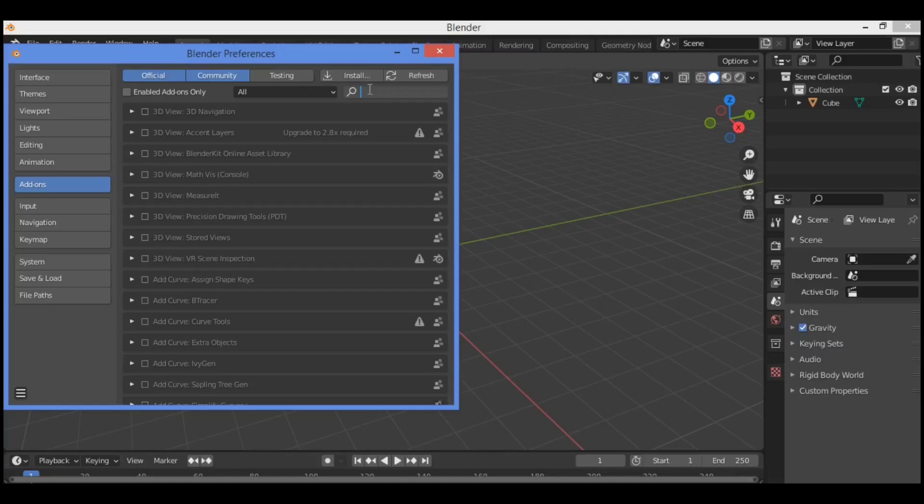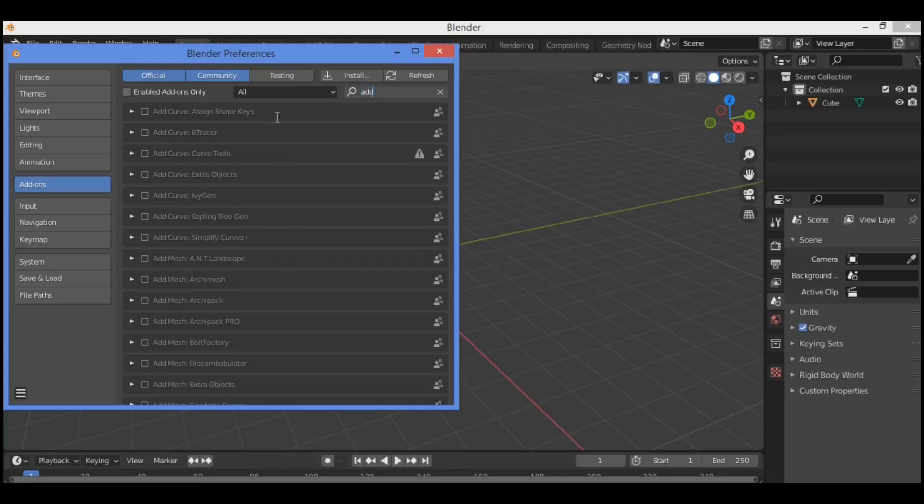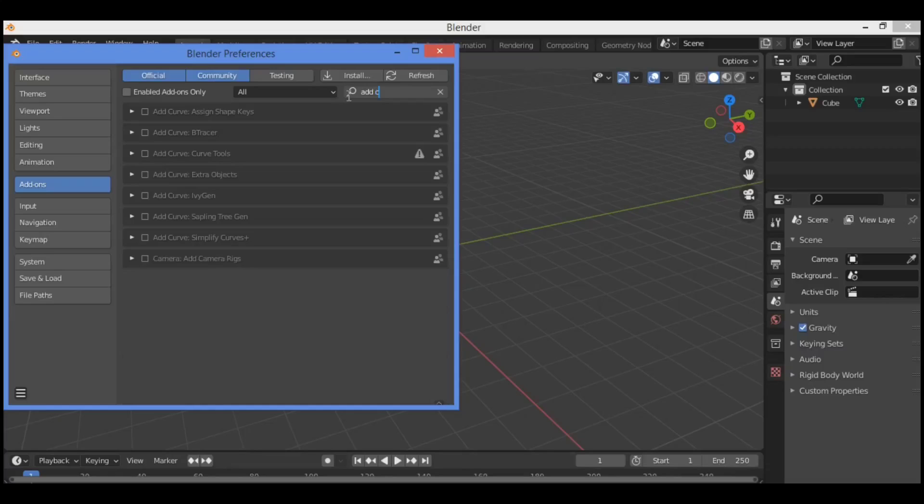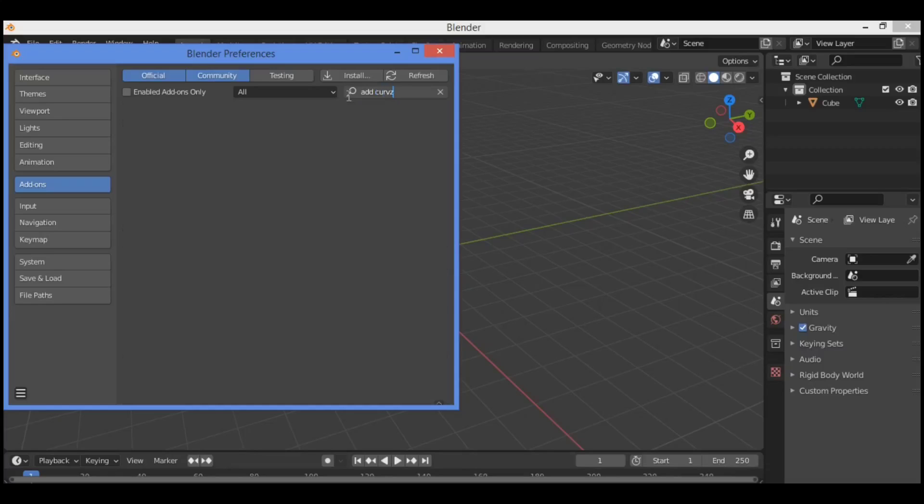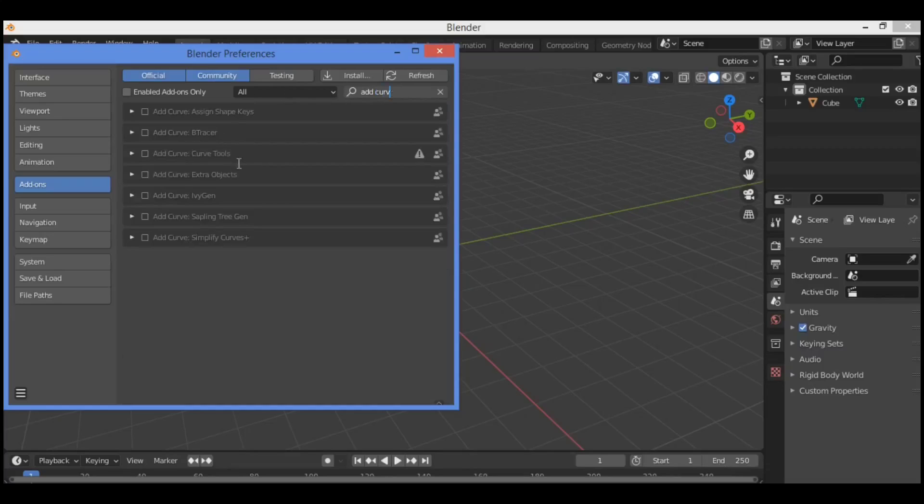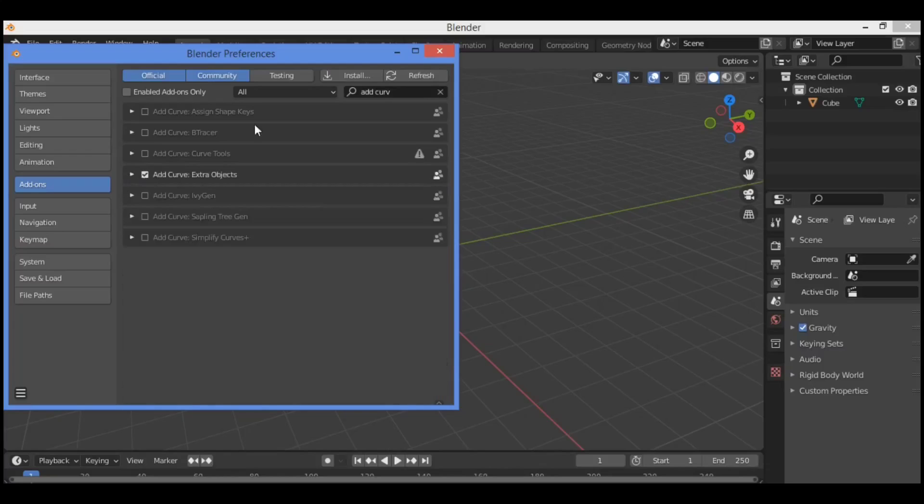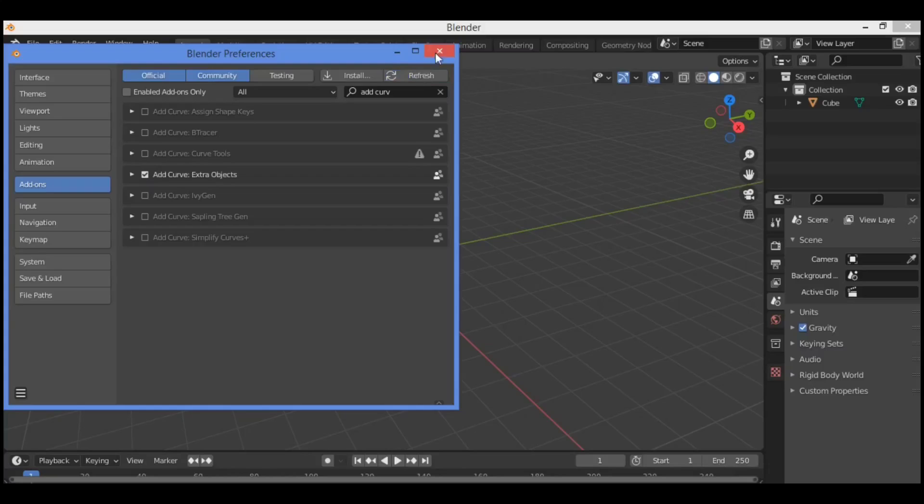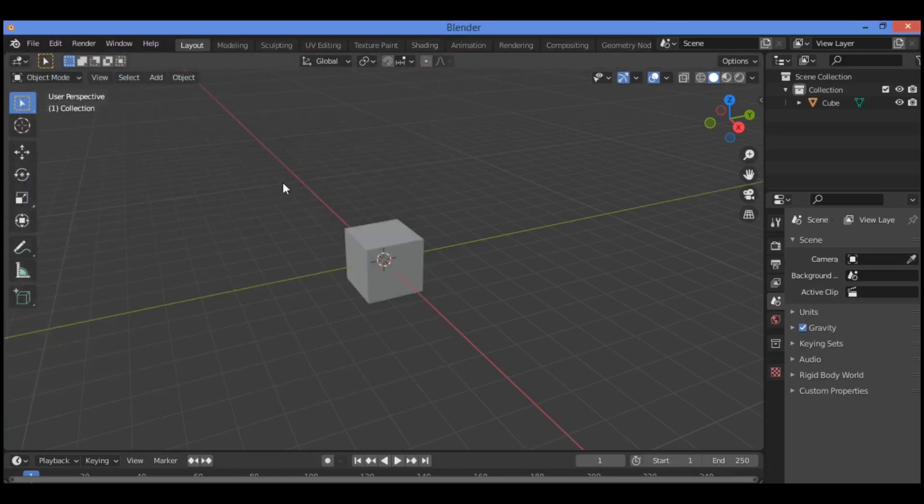Search for add curve, then look for extra objects. It's a built-in add-on, so check it to enable it.